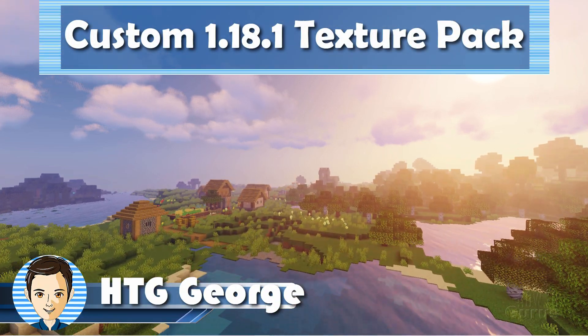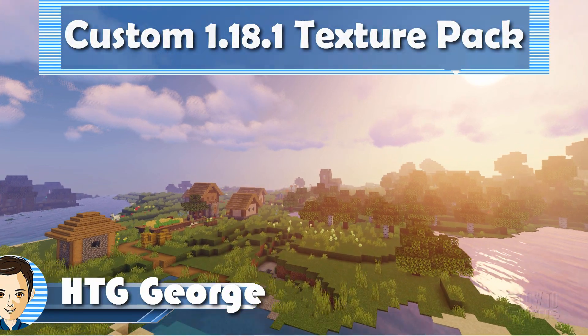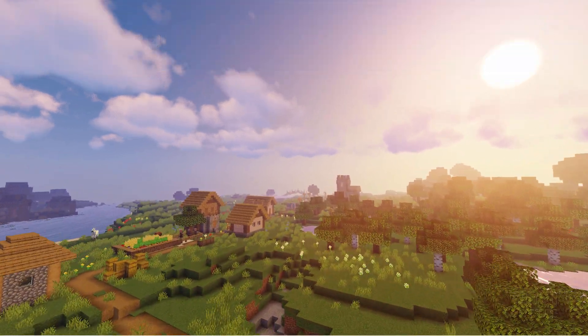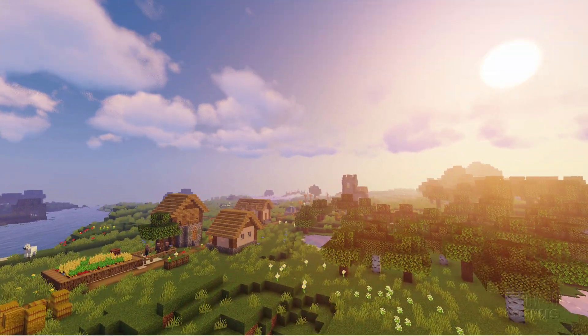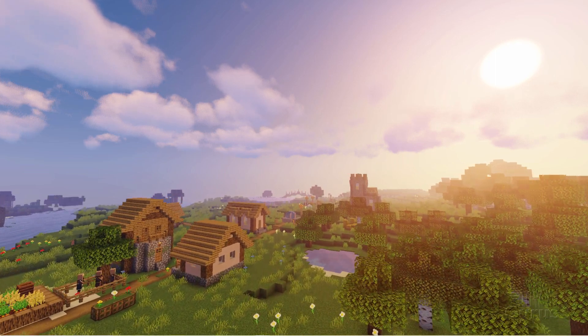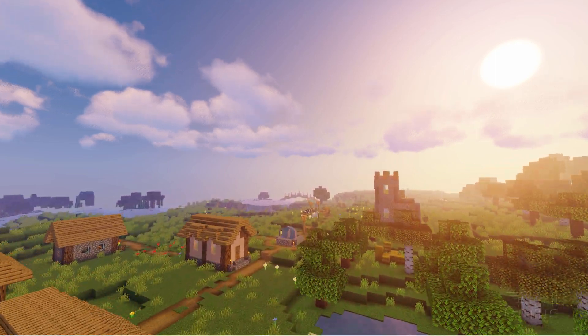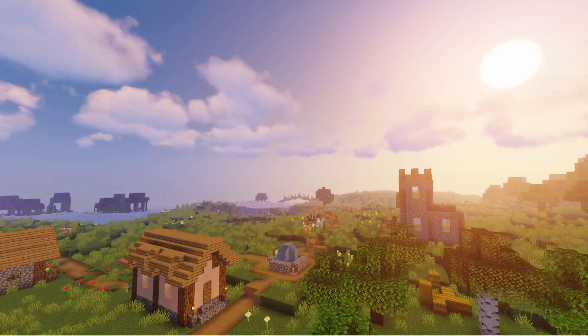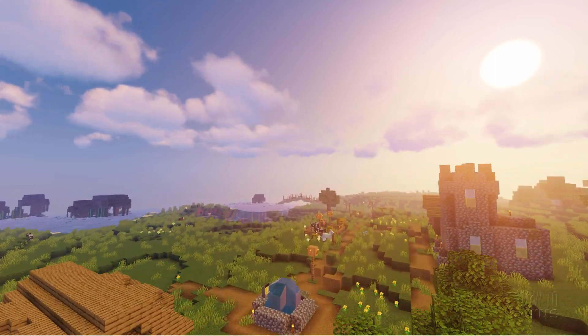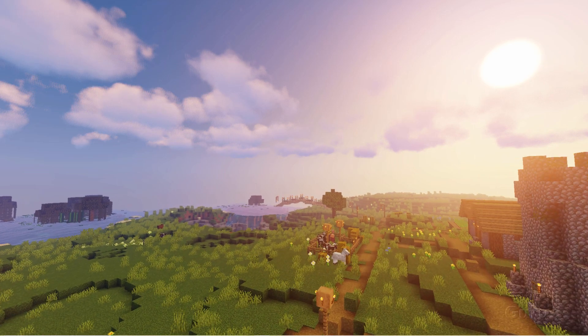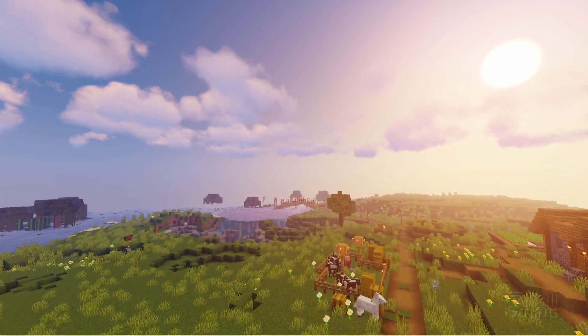Hi, I'm George, and this is how to make custom Minecraft 1.18.1 texture packs. We're doing this here inside of Minecraft Java. There are a few things that you need to do to get set up for this.